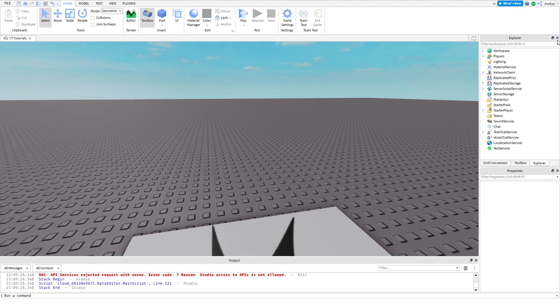Hey guys and welcome back to my channel. Today I thought I'd give you some helpful developmental tips to teach you how to develop on Roblox.